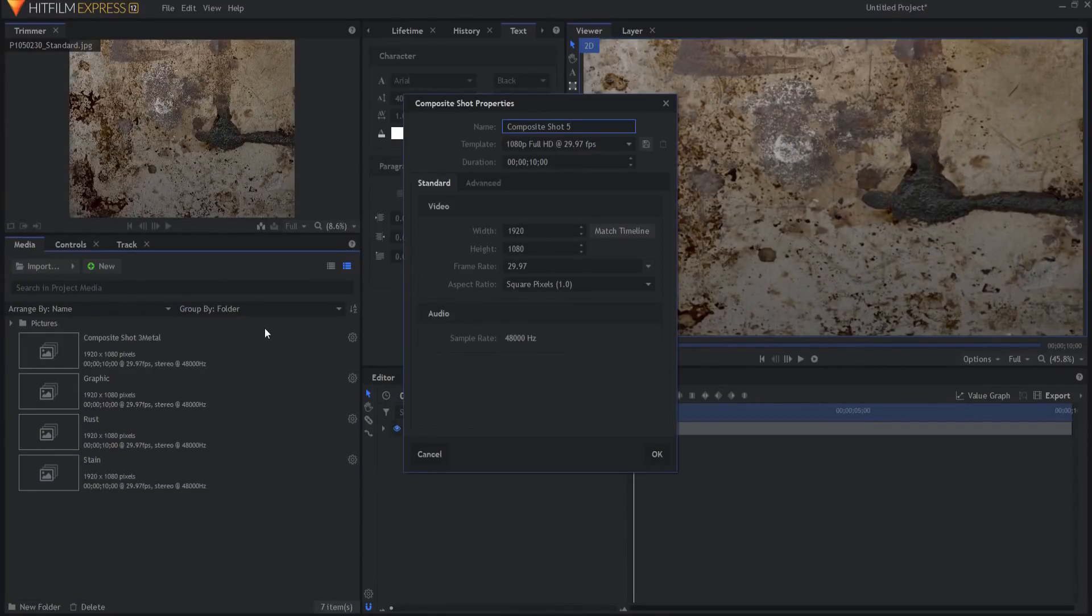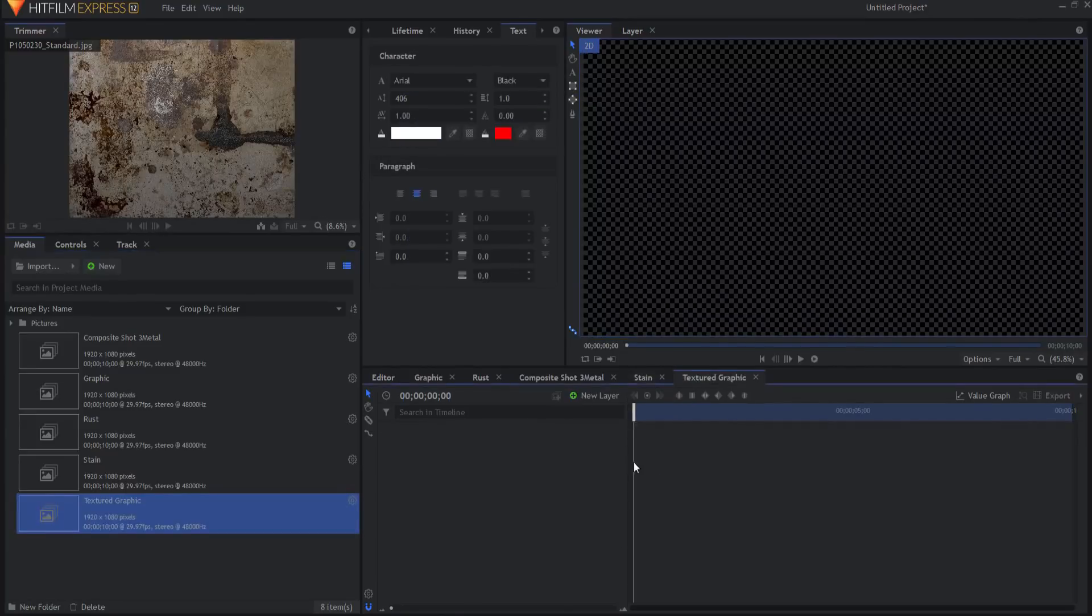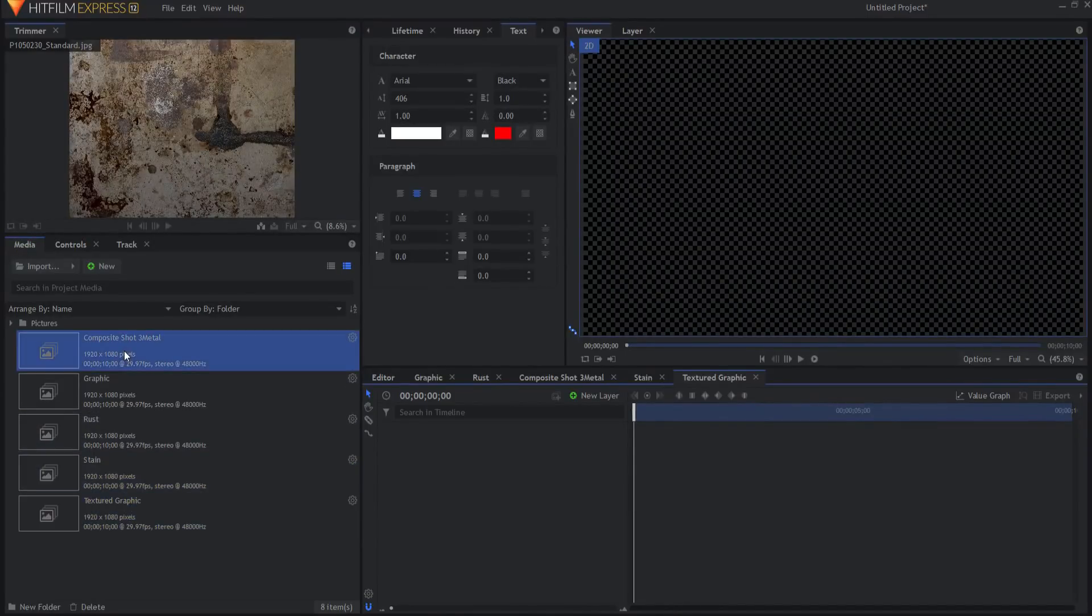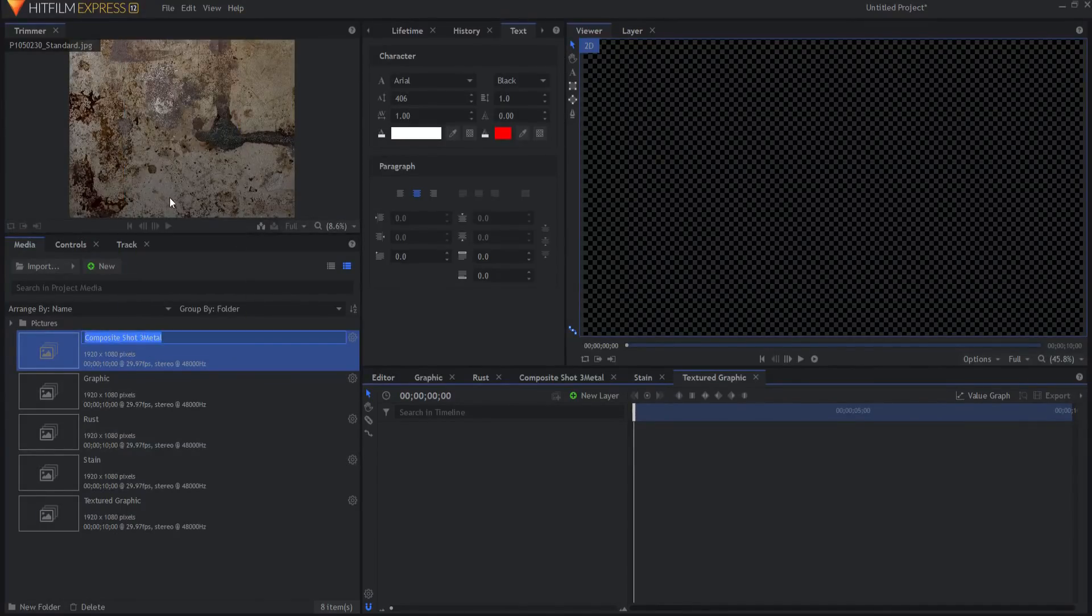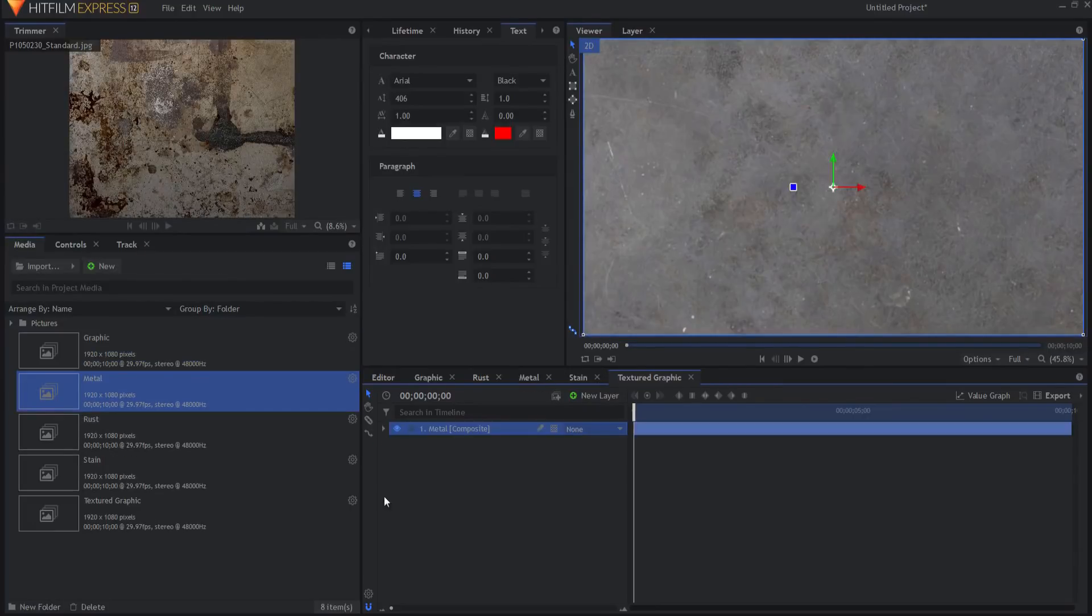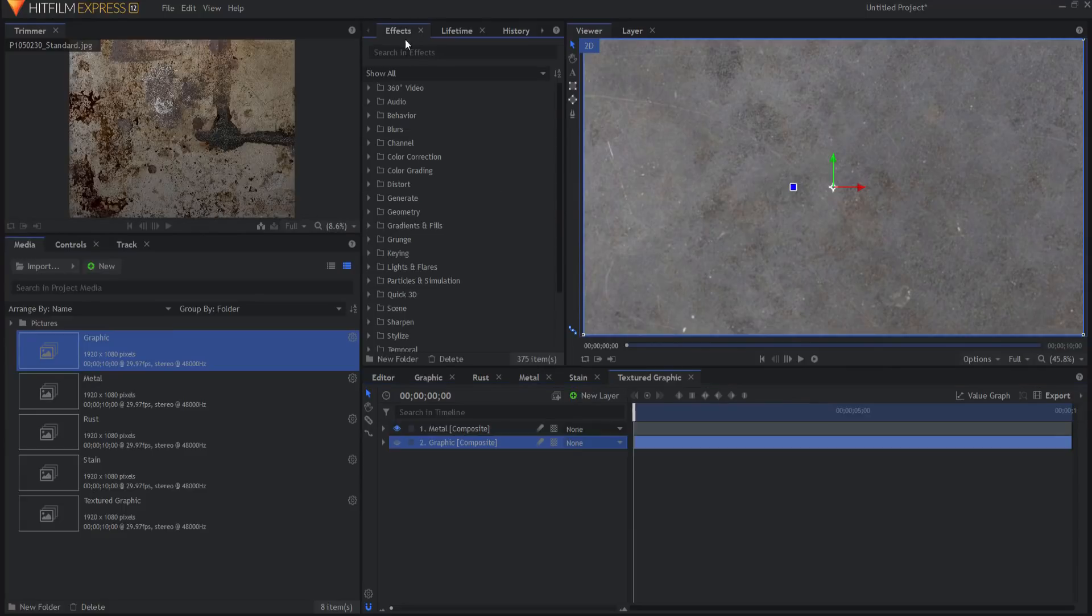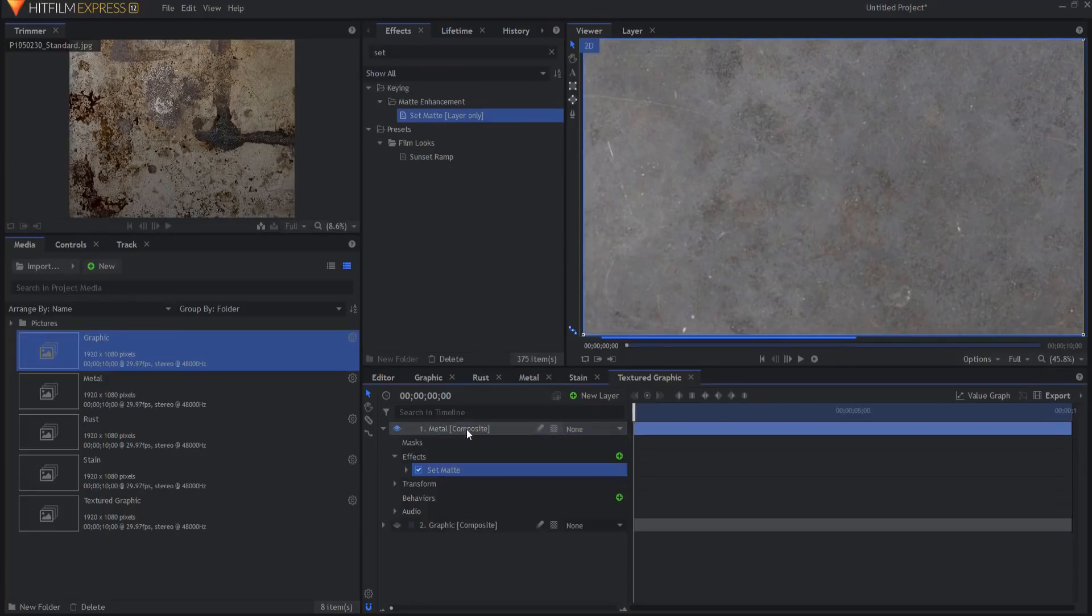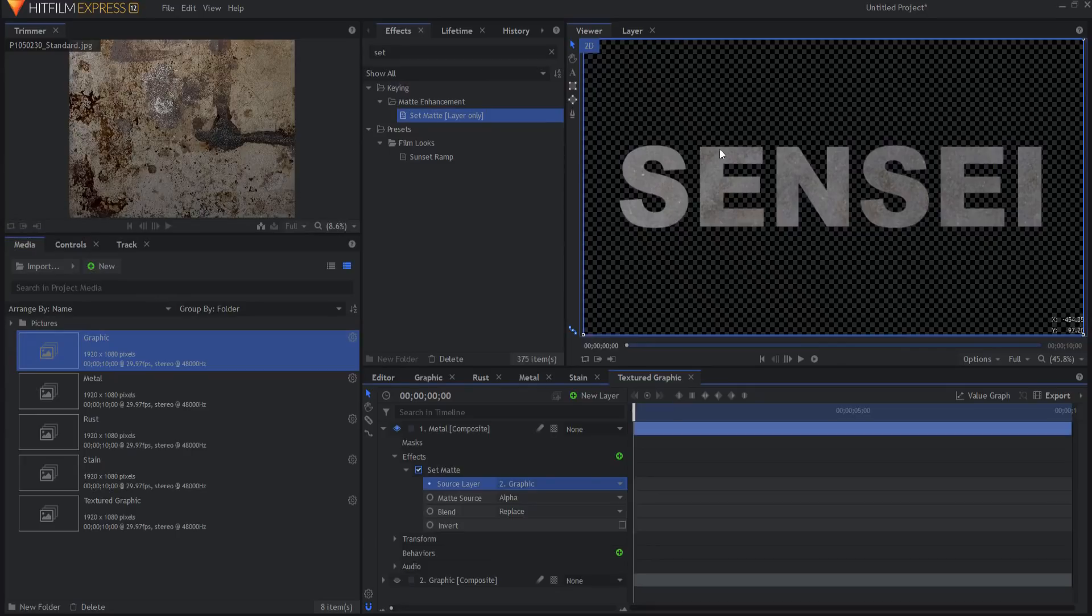All right so let's make a composite shot. We're going to call this textured graphic and this will be the main textured graphic. I'm going to obviously bring in my first texture. We'll use the metal one. So we'll bring in the metal. That'll be my base texture. And obviously I want to bring in the graphic itself. I can hide that. And if I come over to the effects panel and search for the set matte effect, I can drag that onto the metal and then source the graphic. So now we are essentially cutting out this graphic out of the metal itself.